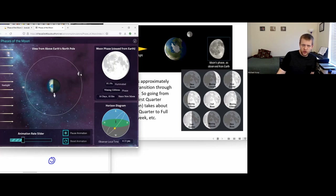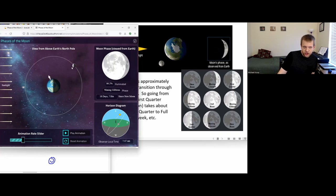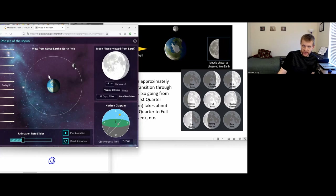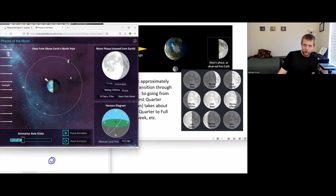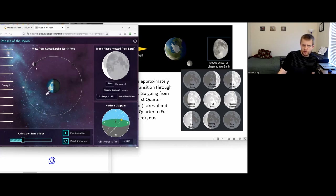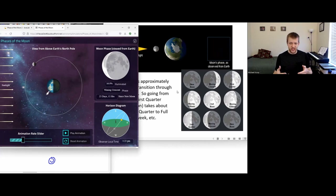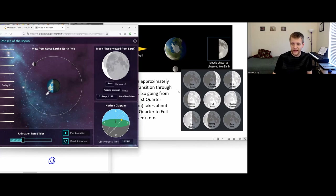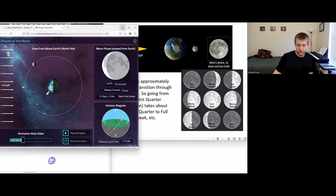Once we get past the full moon phase, from our perspective on the earth, it's now the left side of the moon that is more illuminated and just a little sliver on the right that is not illuminated. So that would be our waning gibbous phase, going into our third quarter phase, then to around the waning crescent phase. This full pattern takes about four weeks.